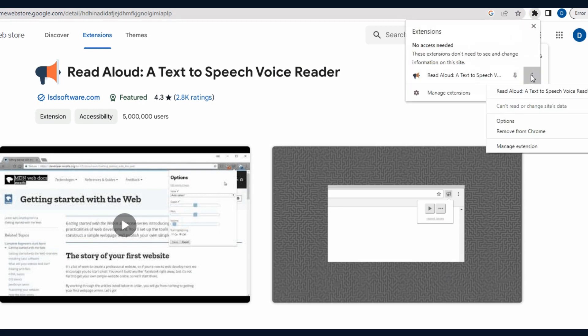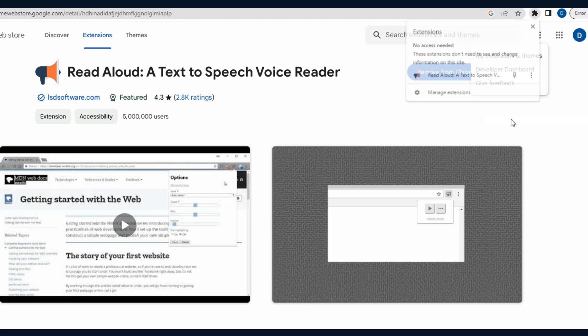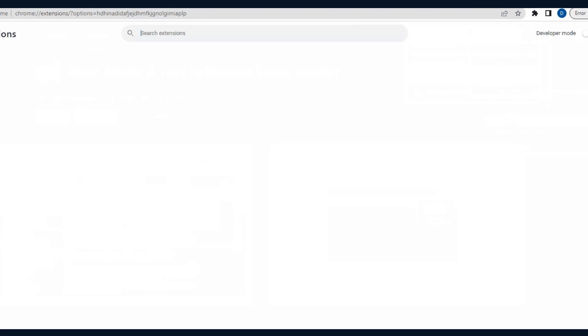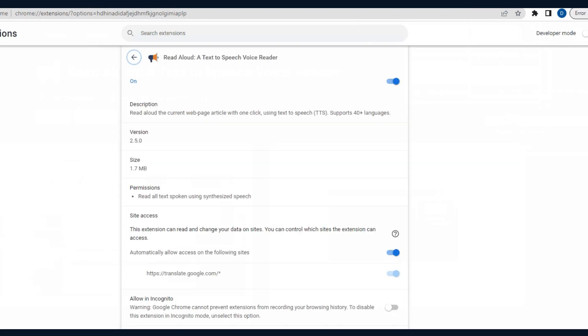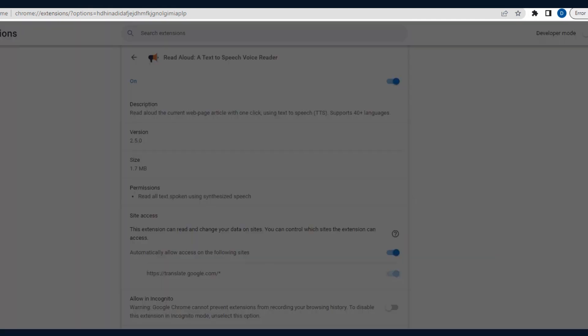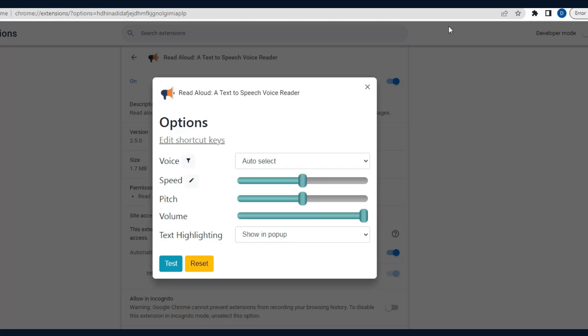2. Activate the Read Aloud Extension. After installation, you should see the Read Aloud icon in the Chrome toolbar. It typically looks like a speaker icon. To activate the extension, click on the Read Aloud icon.